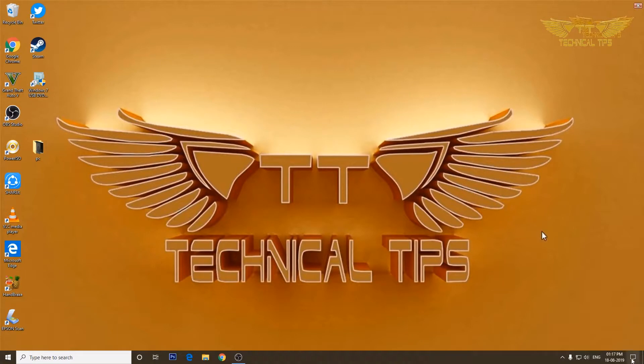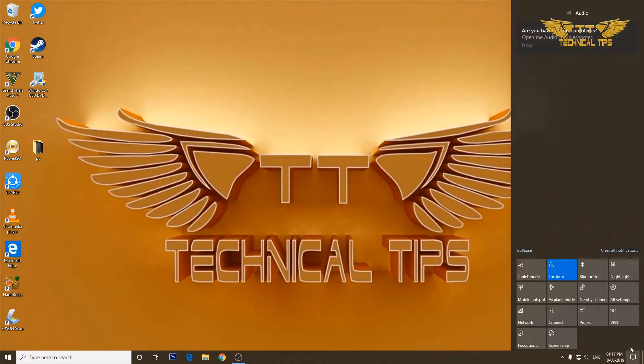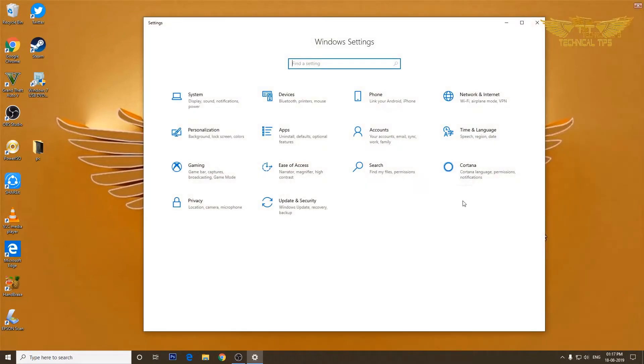Click on that notification icon at the bottom right corner and then click on settings. Now click on accounts, sign-in options.